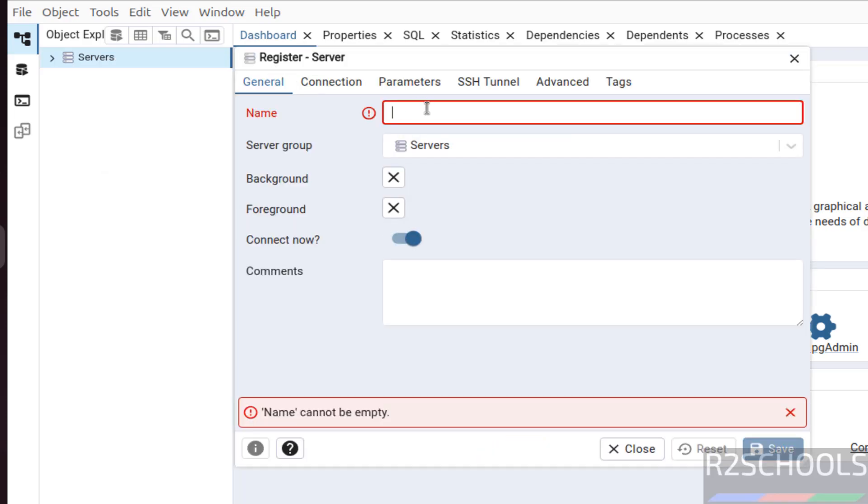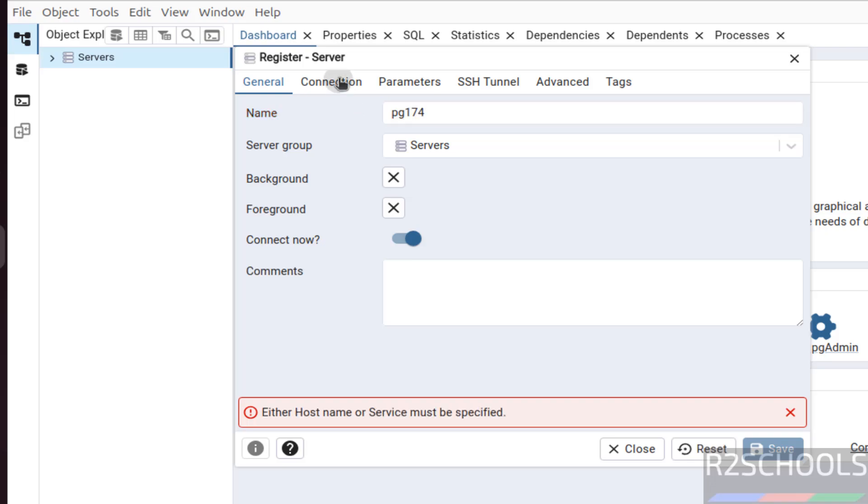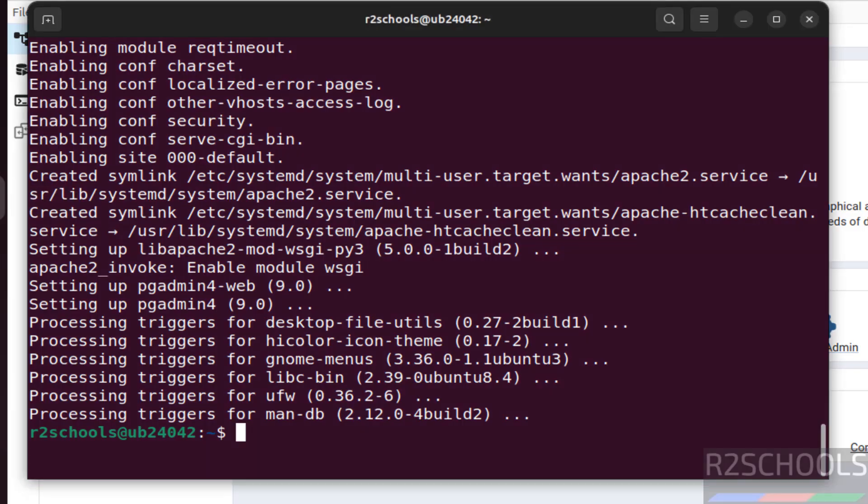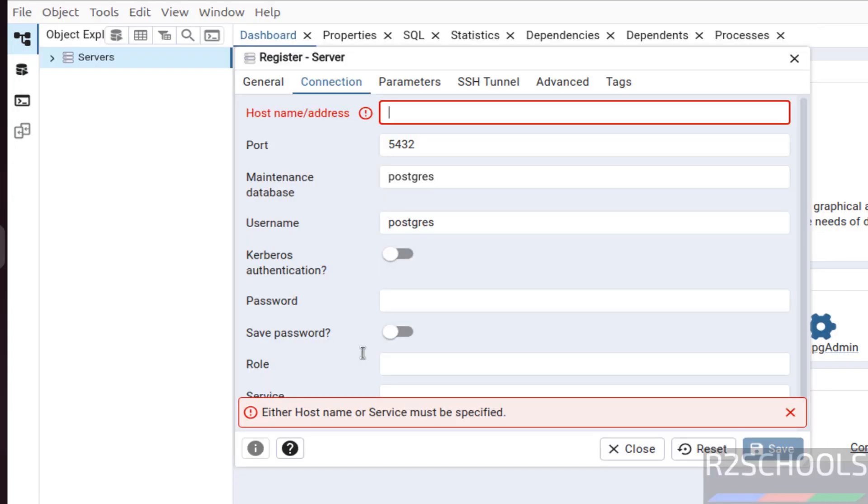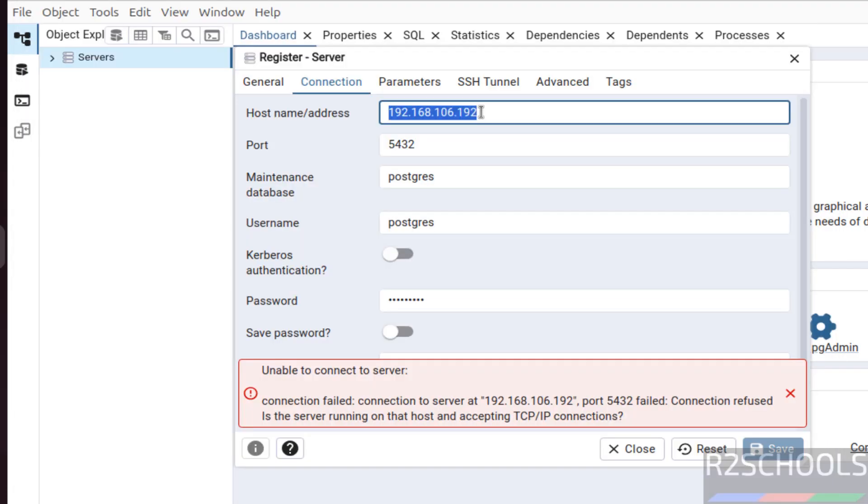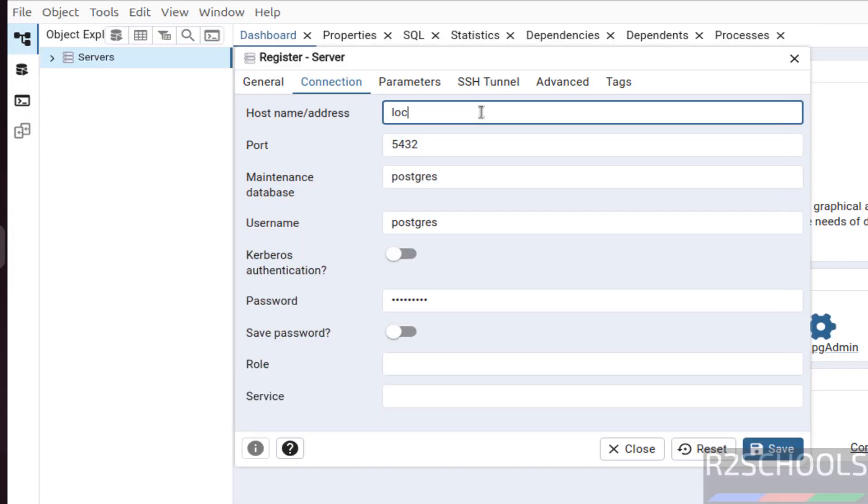Then here we have to provide the name, name can be anything pgadmin4. Then here we have to give the PostgreSQL installed server name or IP address. I have installed PostgreSQL on this PC, so you can give localhost or IP of this machine. Or just give localhost and click on save.